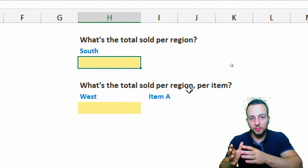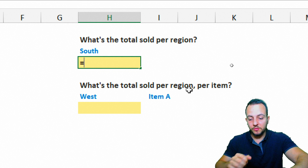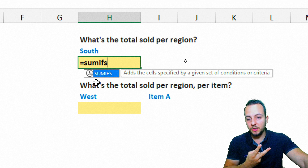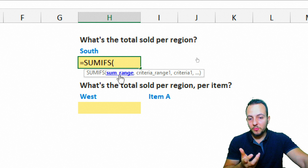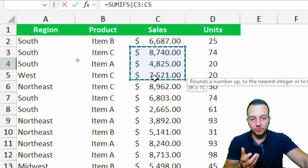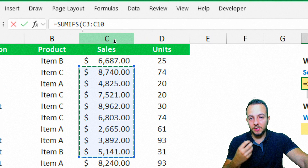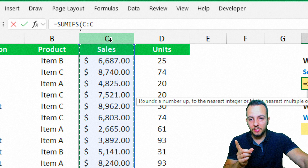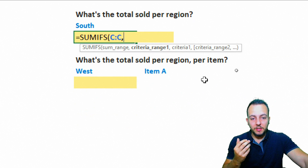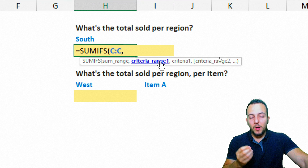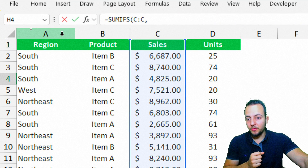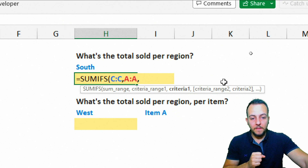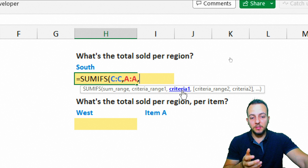Let's start with the equal sign and type the SUMIFS function, then double-click to select it. The first thing SUMIFS asks for is the sum range — that's going to be column C. I can either choose a specific range or click the column C letter to select the entire column. Then comma, criteria range 1 — since I need to use the region as criteria, I select column A.